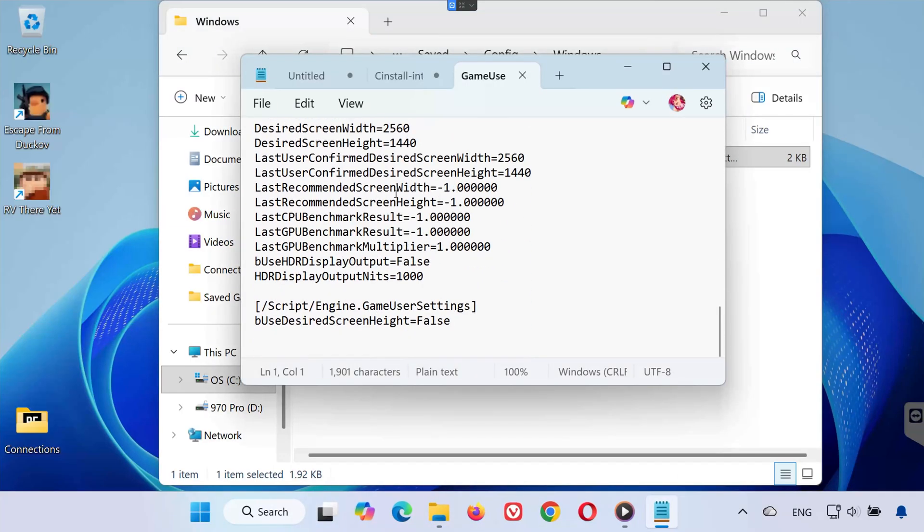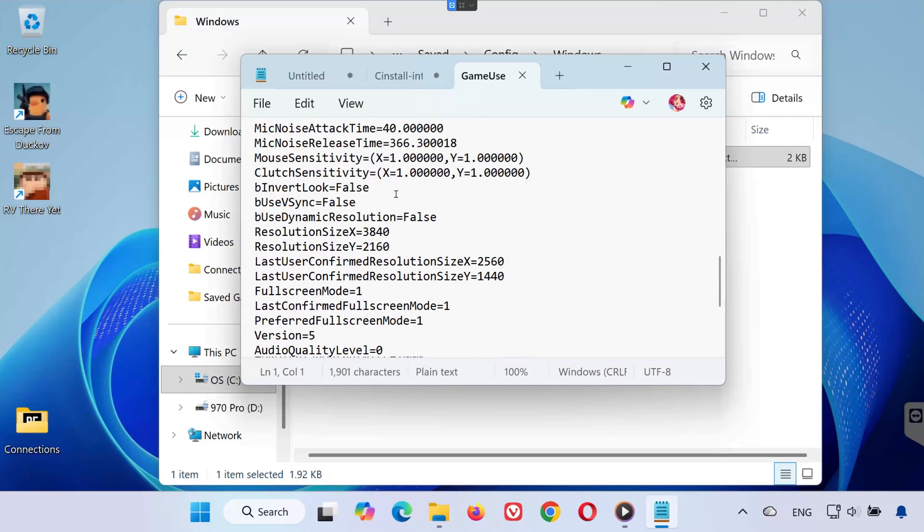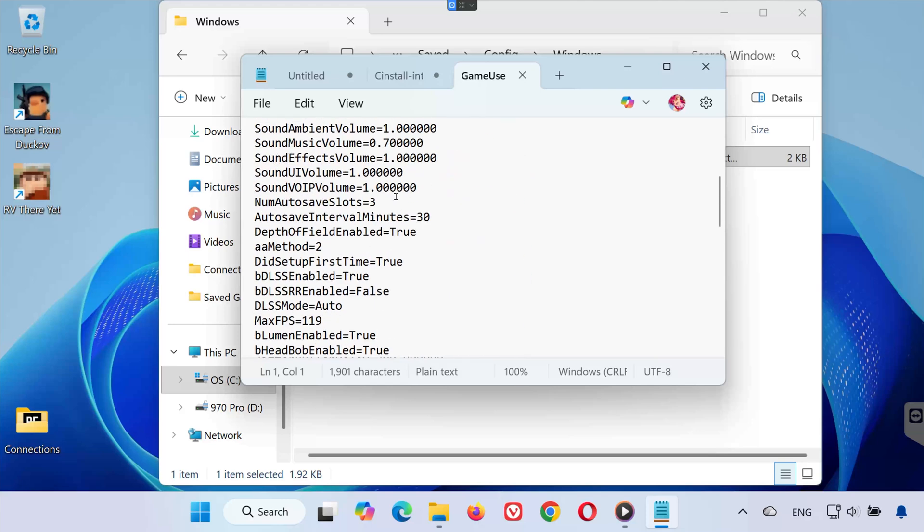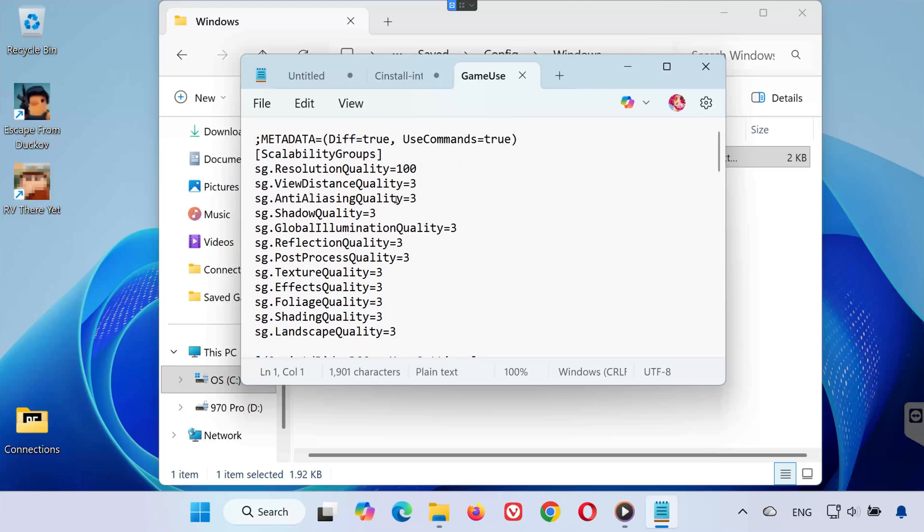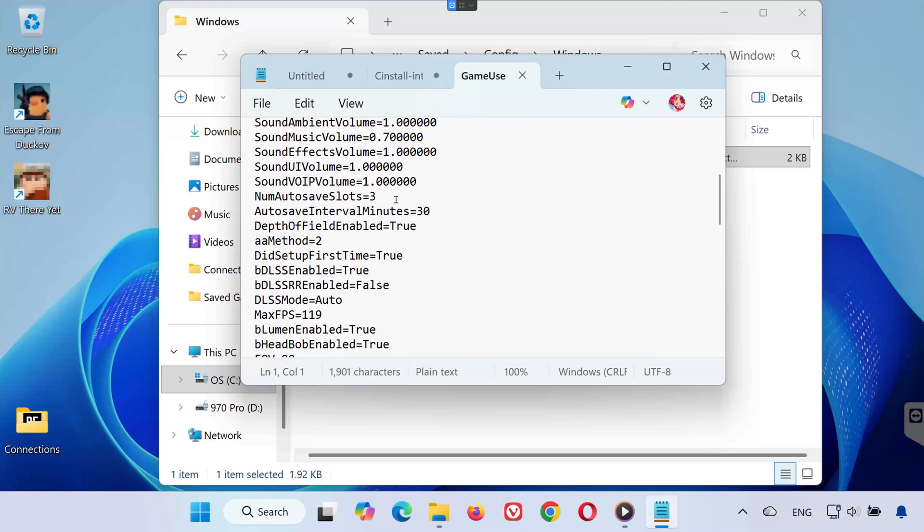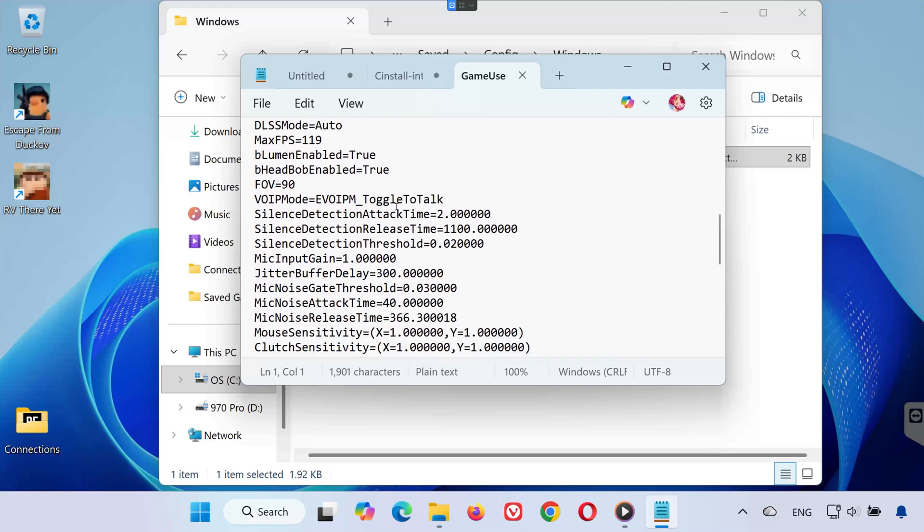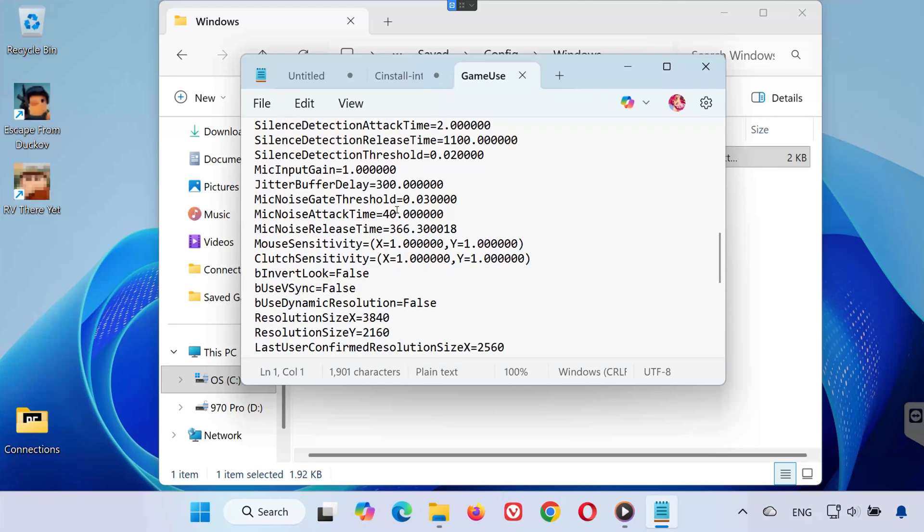This file contains your game configuration settings. Things like graphics options, resolution, and more. And that's it.